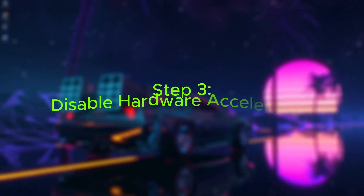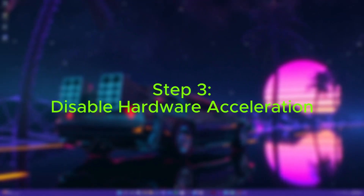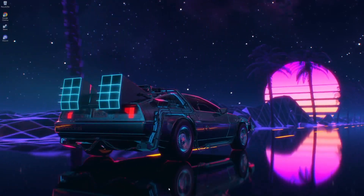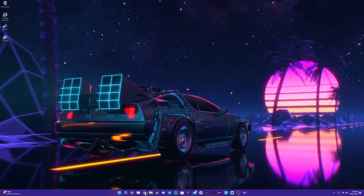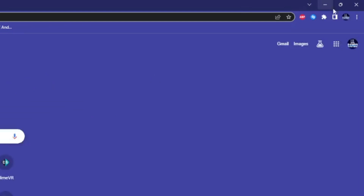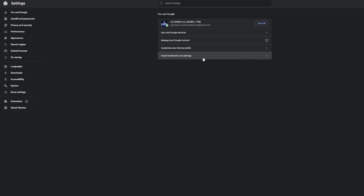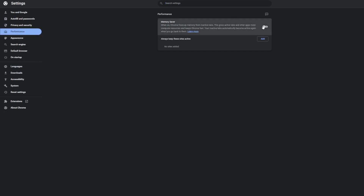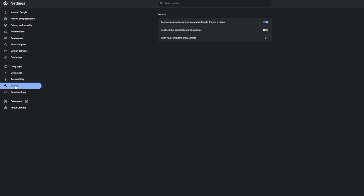The third step is to disable certain settings within your programs. Open Google Chrome, click on the top right-hand corner, go to Settings, and near the performance section make sure 'Memory Saver' is on. Then go to the bottom left and go to System, and turn off 'Use Hardware Acceleration When Available.' This will free up more GPU memory for your older graphics card. Then close out of Chrome.